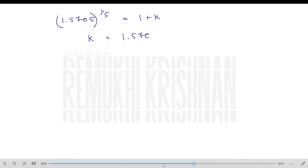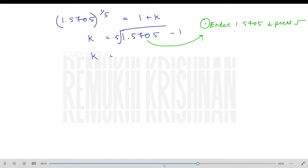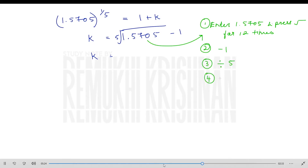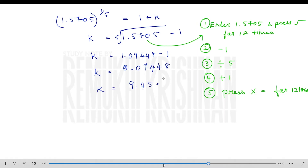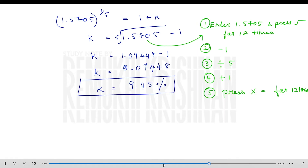To find the nth root using a calculator, there are five steps: enter the value, press root 12 times, subtract minus one, divide by n (the nth root), add one again, and press x equals 12 times to arrive at the answer. After subtracting one from the result, we get k = 9.45%, which is our Modified Internal Rate of Return.